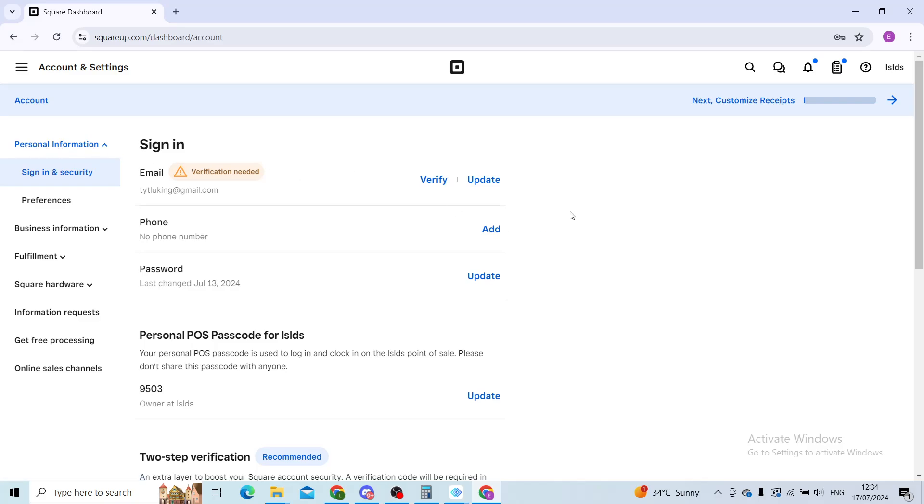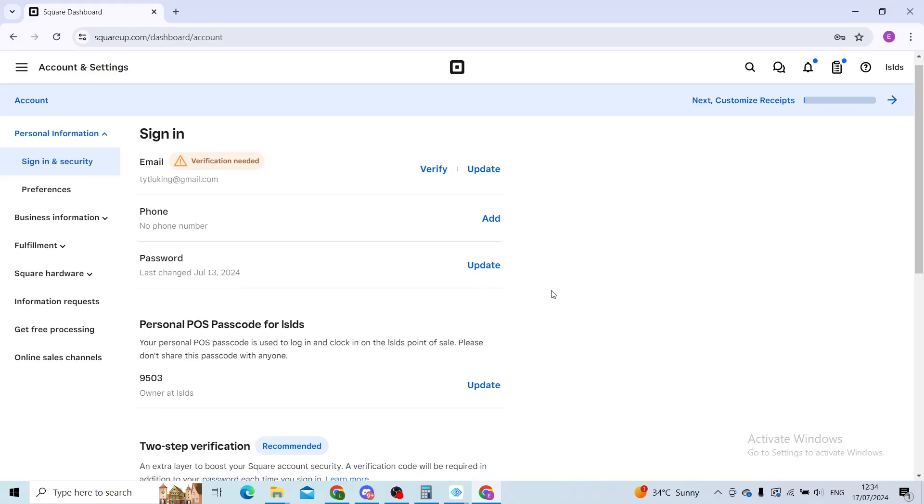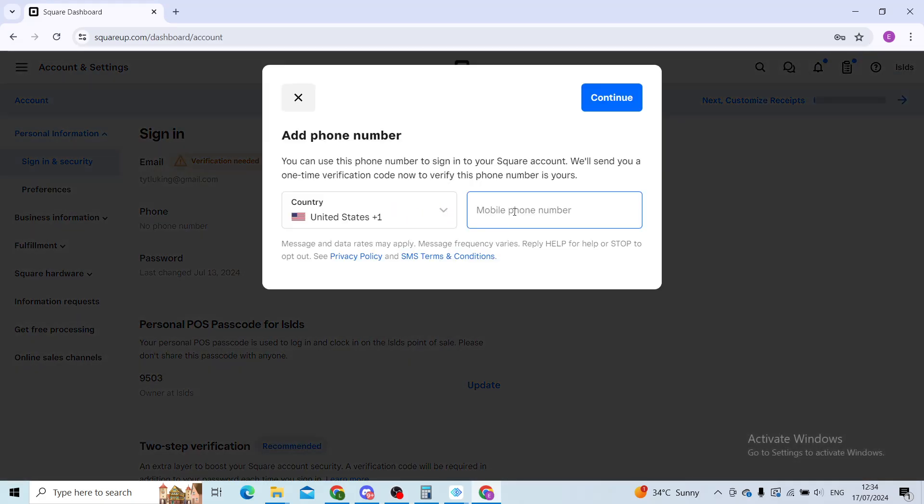Now here you can see your email, phone number, and password. Right now I have no phone number. In order to add it, you will click on this blue button that says 'Add'.